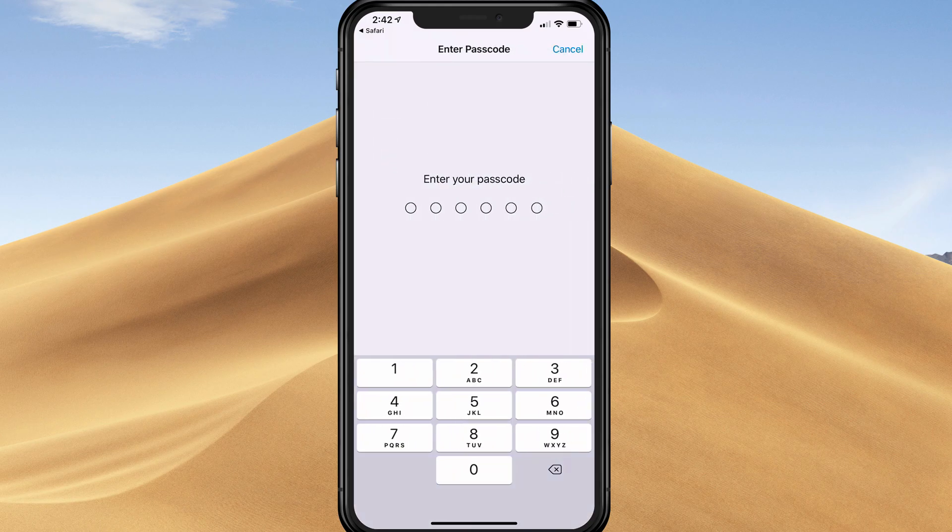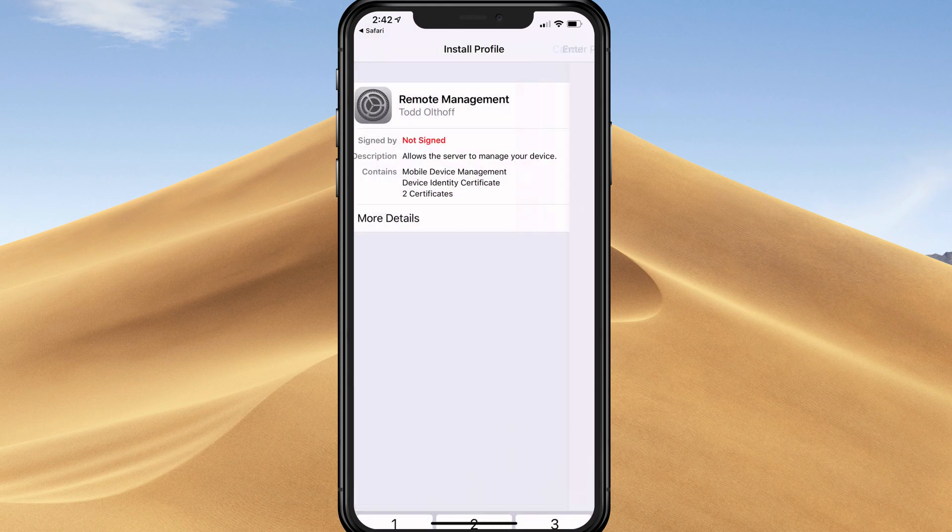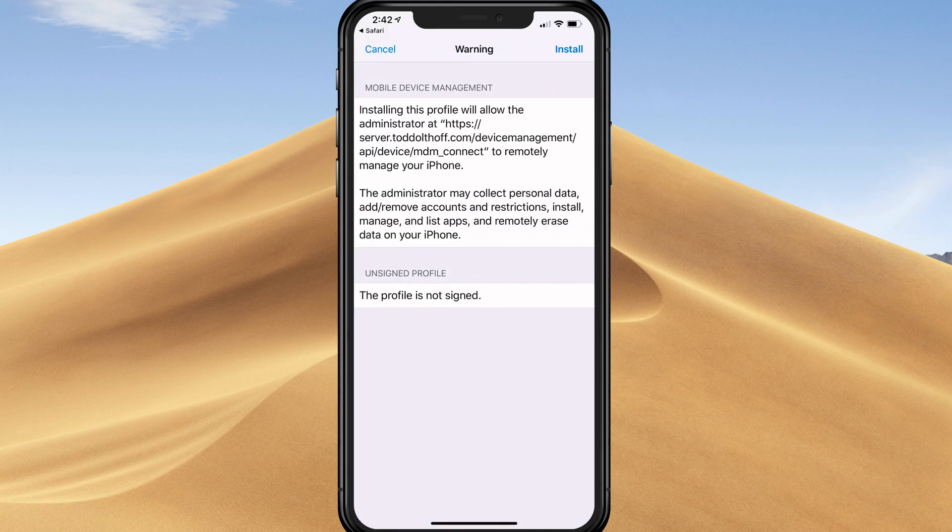Again, I'm going to enter my passcode. Now it's going to install it. It's giving a warning that says this will give an administrator who's not you access to your device to control it. Are you sure you want to do that? Yes, I'm going to tap install.